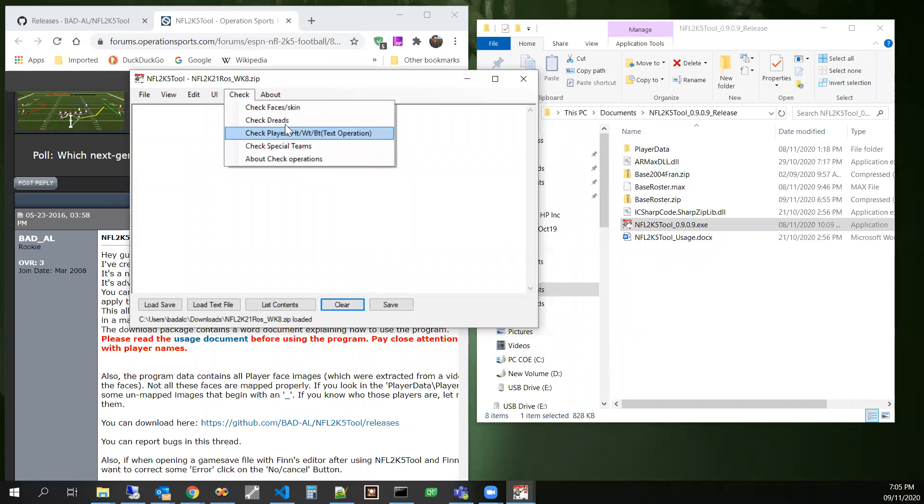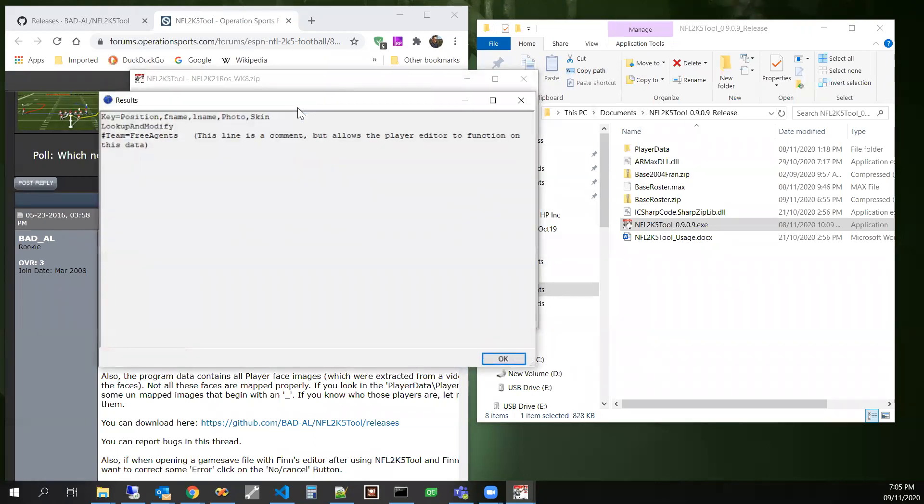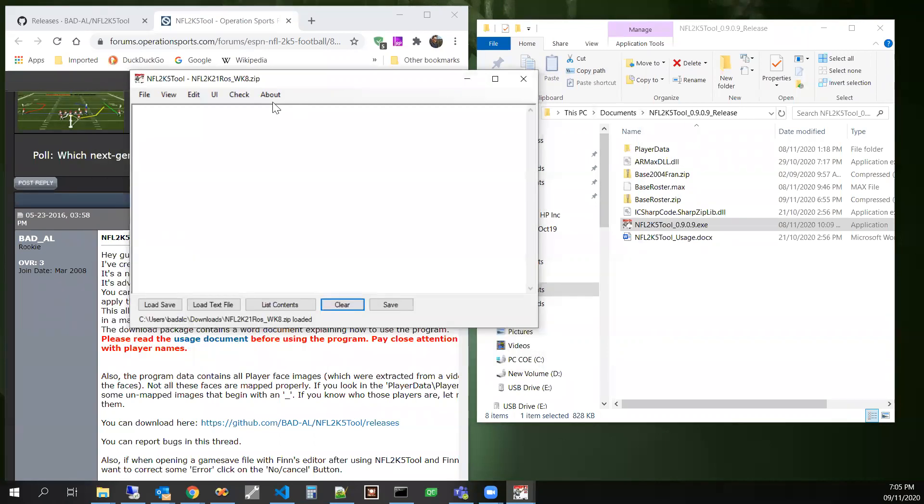Let's try that with check faces and skin. Let's see if we can find anything on this save file. We didn't find anything here on that one.